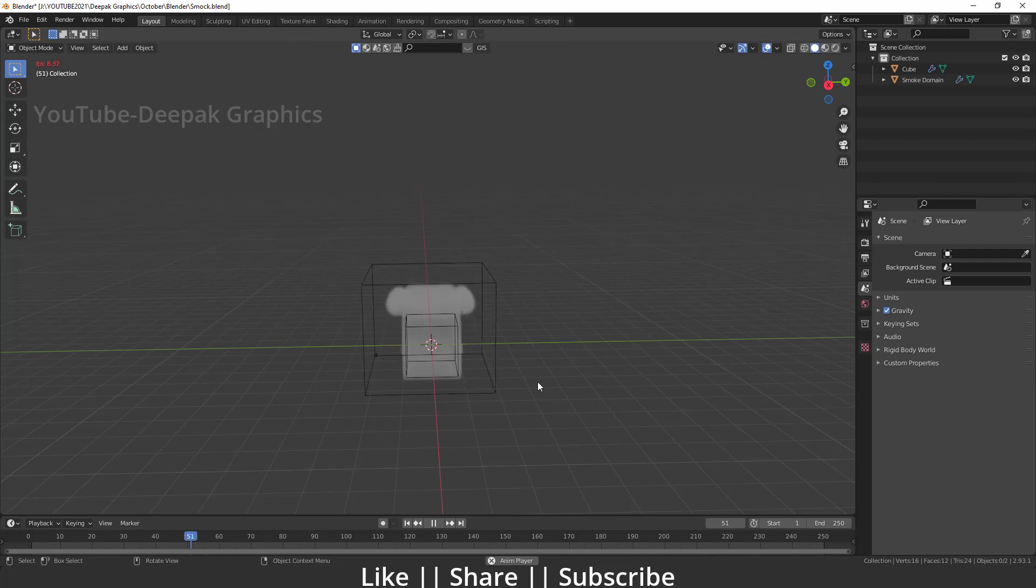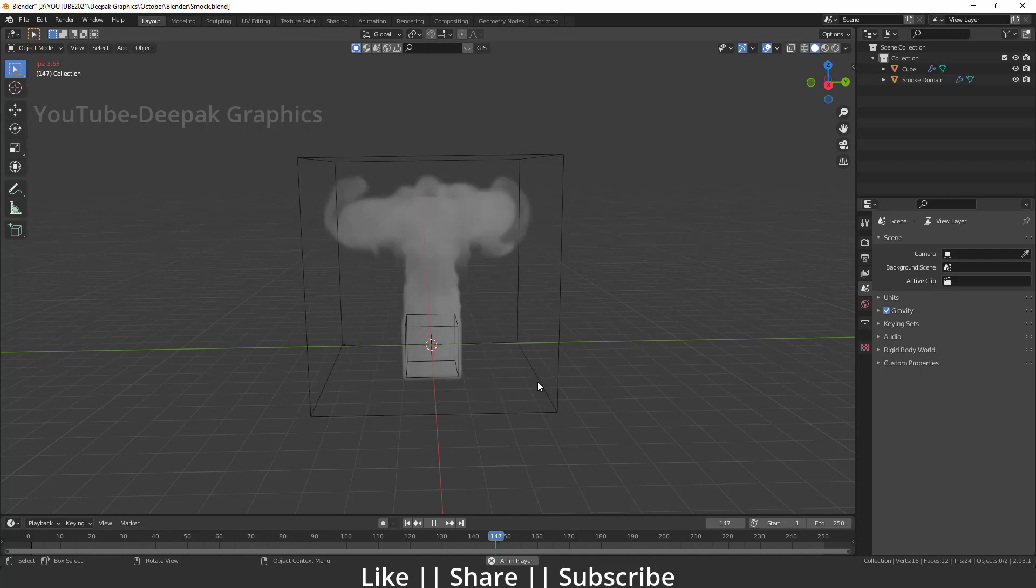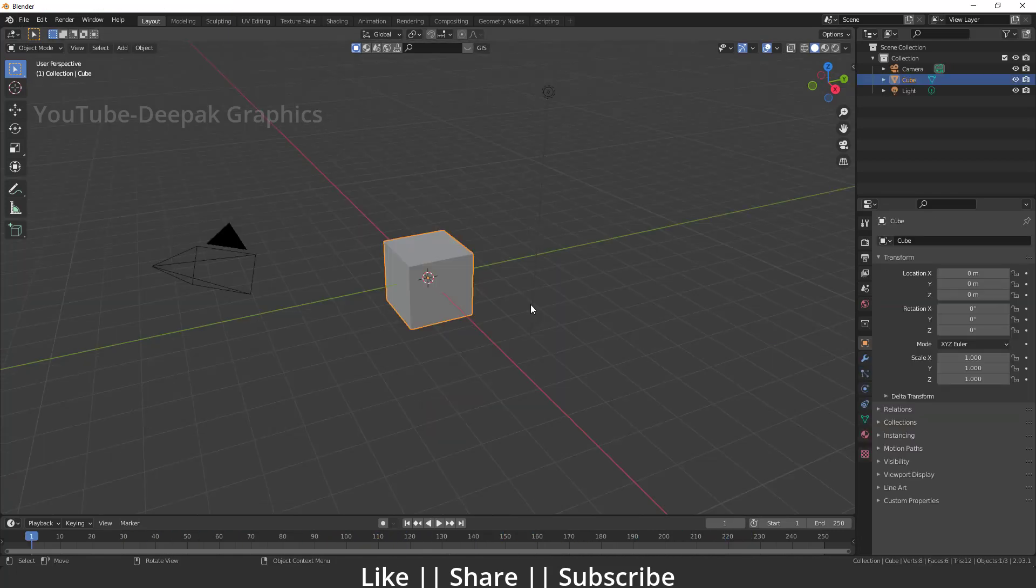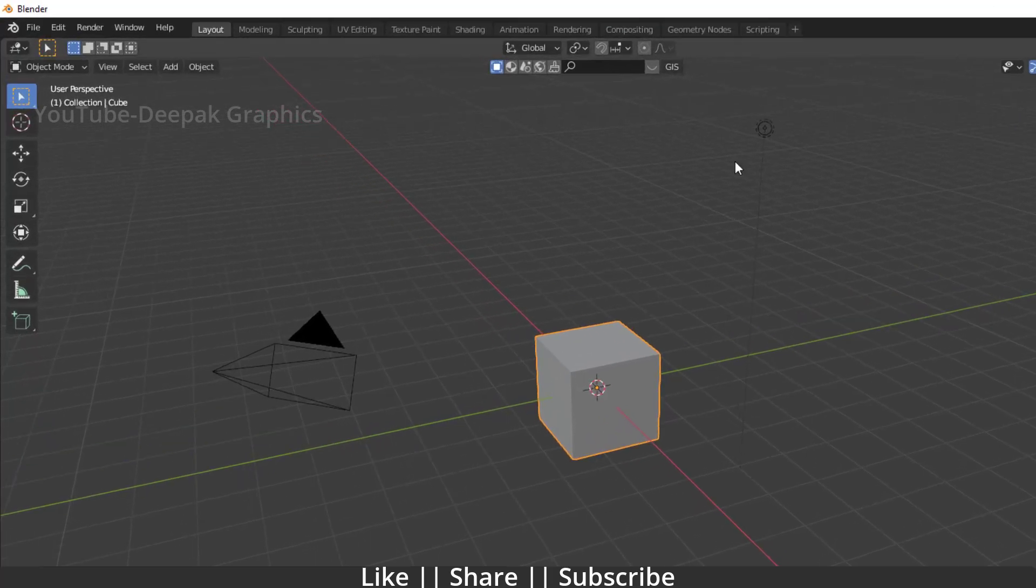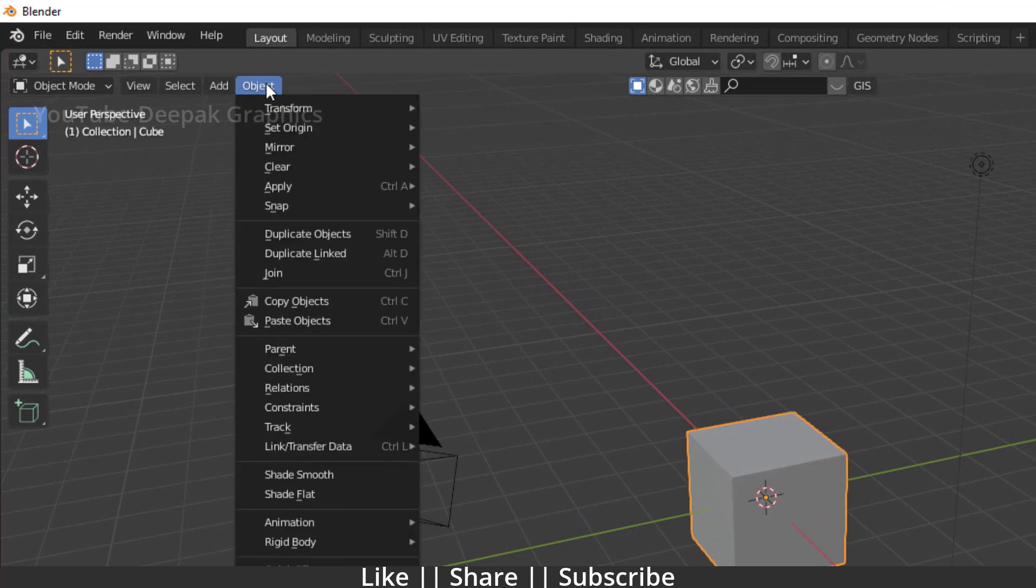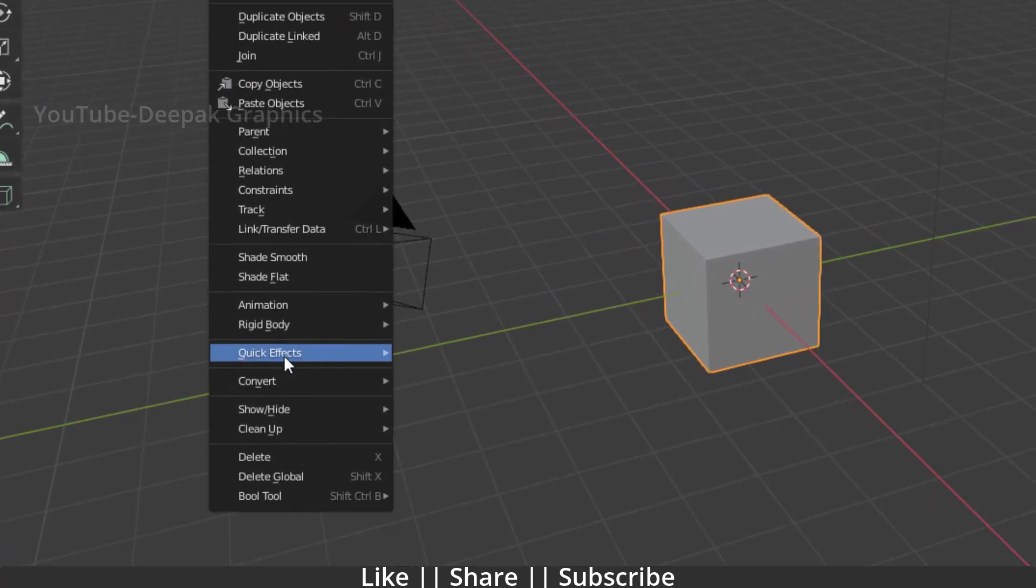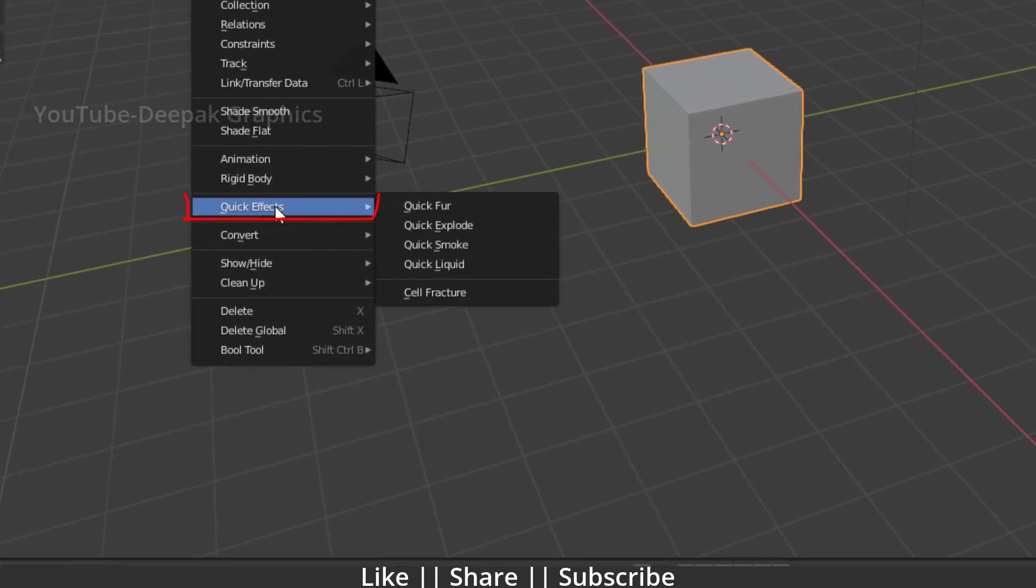Now let's get started with the tutorial. First of all, I just want to open my new project file. All right guys, here you can see we have a new project file. Right now on my screen I have one cube, and I'm gonna use this cube as a smoke simulation. So what you have to do is, first of all, select your cube, then go to your Object menu, then go to your Quick Effect section, and here you will be able to see an option called Quick Smoke.